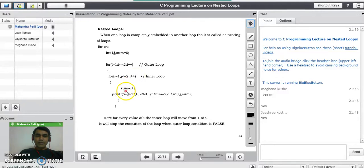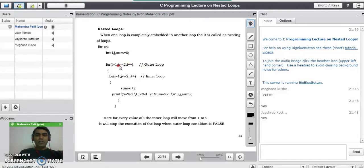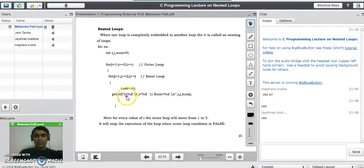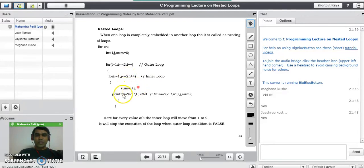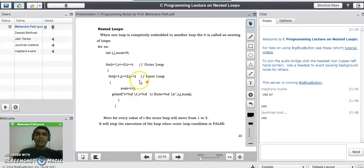Again j increments to three, the inner condition becomes false, and the compiler goes to increment the outer loop — i becomes two. For i=2, the inner loop restarts with j=1: sum = 2 + 1 = 3, printf prints i=2, j=1, sum=3. Then j increments to two: sum = 2 + 2 = 4, printf prints i=2, j=2, sum=4. Then j becomes three and the inner condition becomes false, exiting the inner for loop.